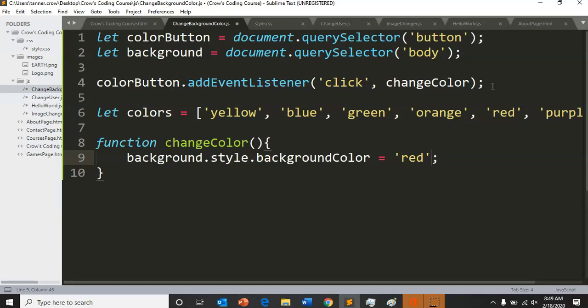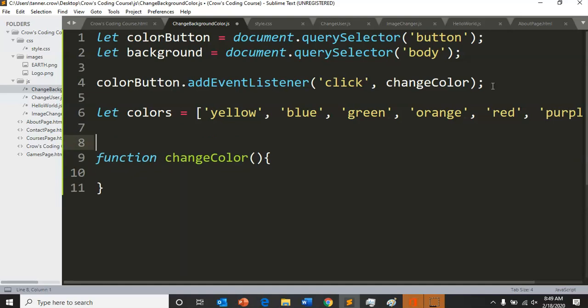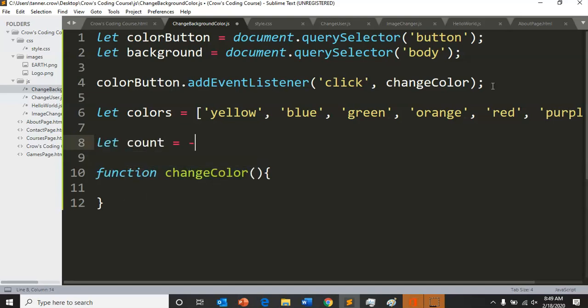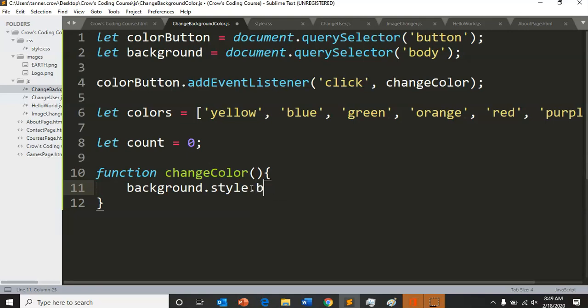So first what we're going to do is set our color and have it cycle through. I'm going to have a count variable equal to zero. And I'm going to do background dot style dot background color equals - now what do you think we're going to do here? How are we going to get the different colors and set the different colors?